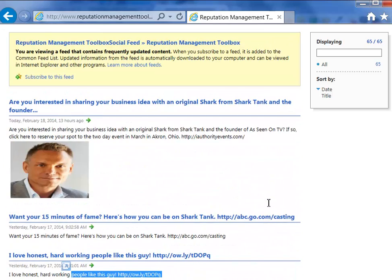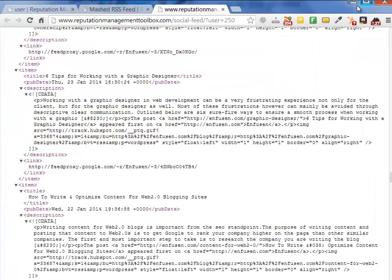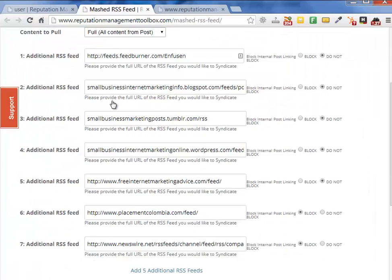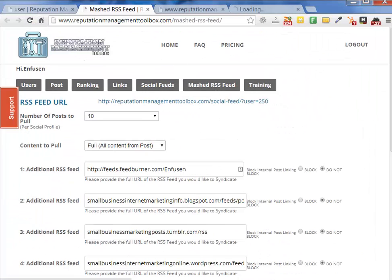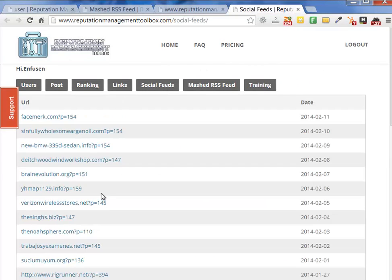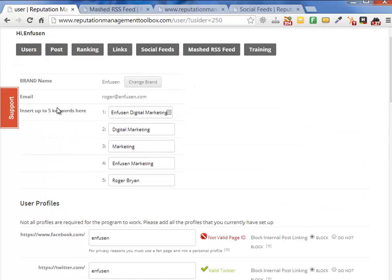That's really all there is to RSS feeds and syndicating RSS feeds. You can watch this again if needed — it's all built into your tool. We wanted to make it easy through this mashed RSS feed, and you can also look at your social feeds that go out so you can see every post. We've really automated this all for you.